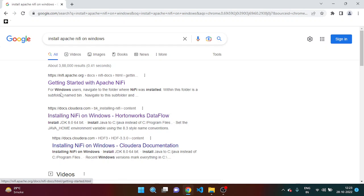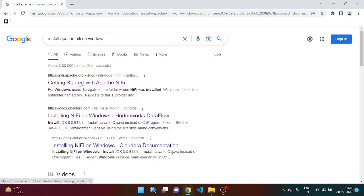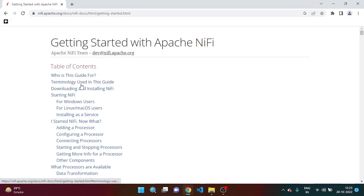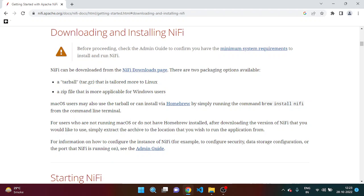Then we can see in the first link NiFi doc is there, so you need to click on that. And here we can see the downloading and installation NiFi, click here.